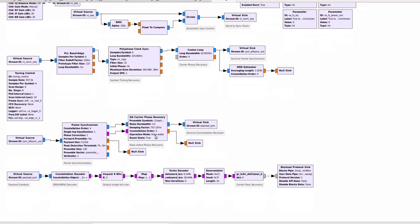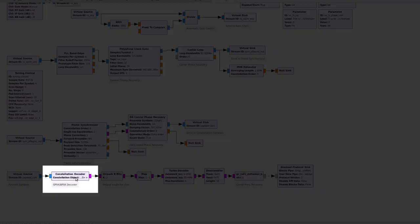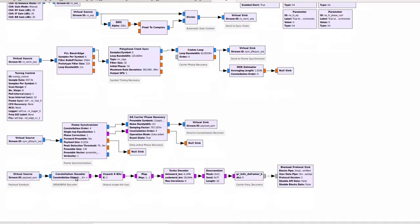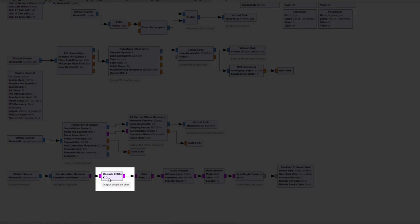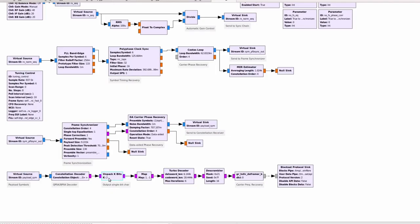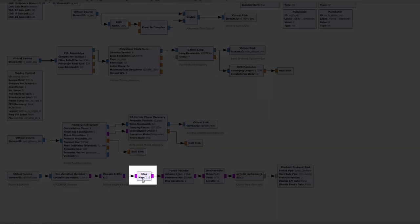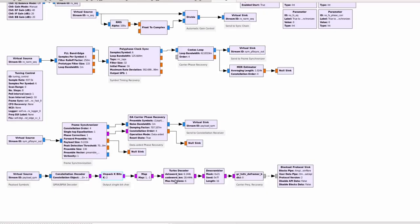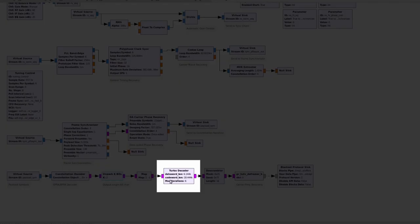After the carrier phase recovery block we have the actual constellation decoder which essentially maps the constellation symbols into their corresponding bits. The bits are then separated such that we have a stream of bytes, each byte representing one single bit. And then those symbols are mapped between one and minus one such that the hard decoder inside this block can then decode.